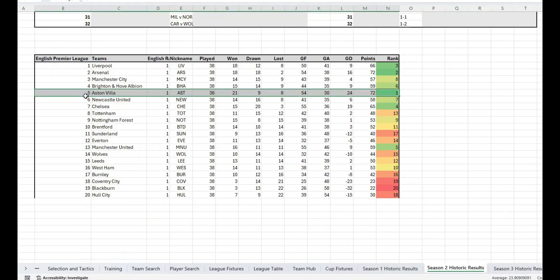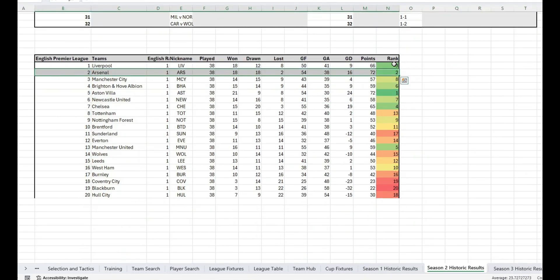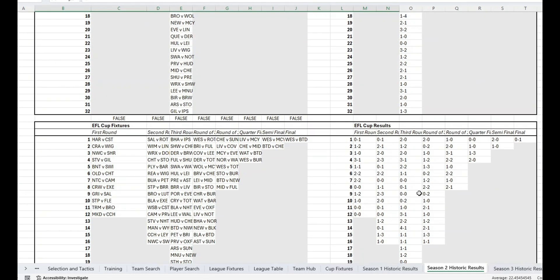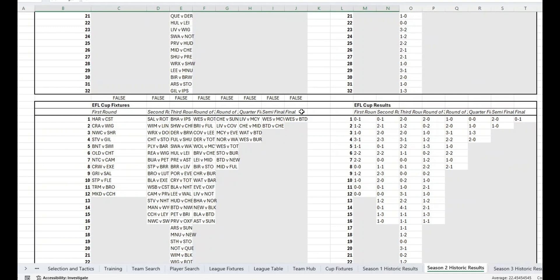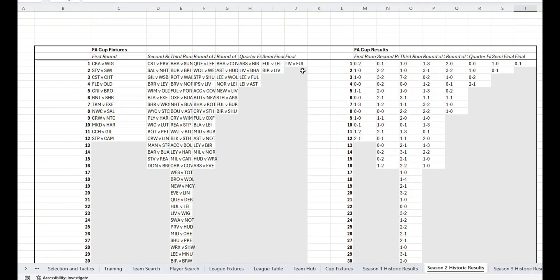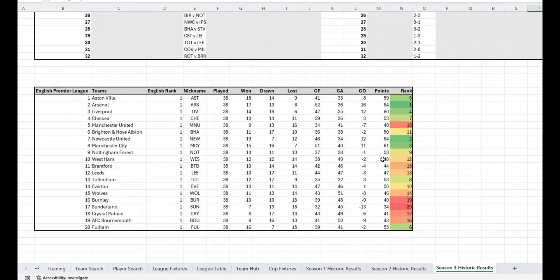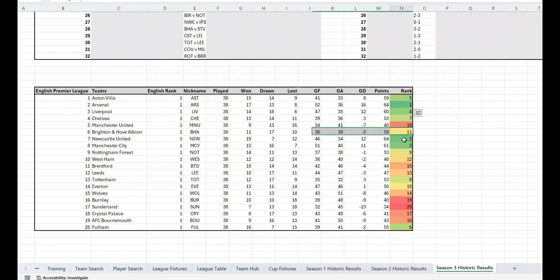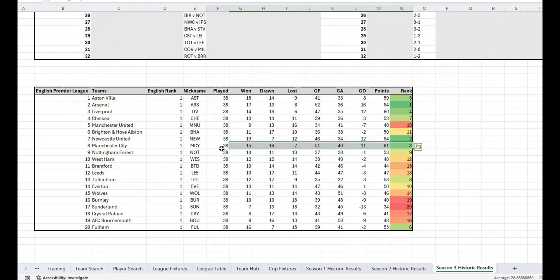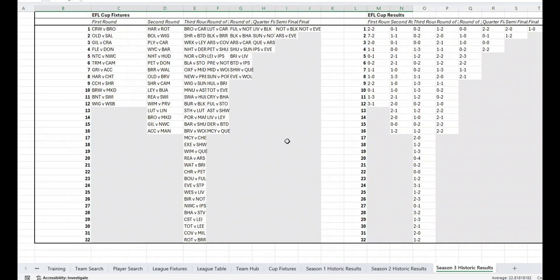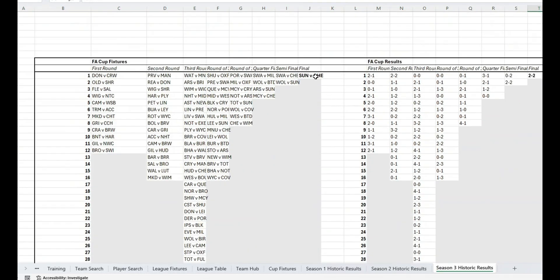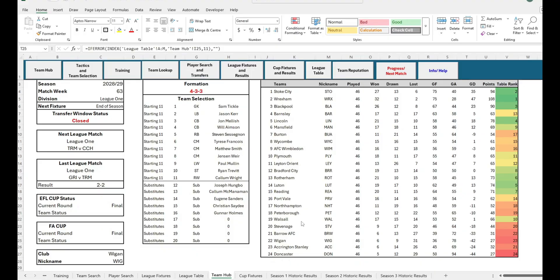In season two, Aston Villa won the league. Wow, that is a surprise. Second again is Arsenal, however seems to be just one step behind and in third place is Liverpool. Brentford beat West Ham in the league cup final and Fulham beat Liverpool in the FA Cup final. In the third season simulated, that's right the 2027-28 season, Arsenal finally win the Premier League, Newcastle came in second, Manchester City again finishing in third place. Nottingham beat Everton in the league cup final, with Chelsea beating Sunderland in the FA Cup final. And that's some pretty interesting results here, particularly in the cups.